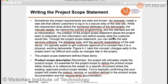The project scope statement has several parts. The first is the product scope description, which defines the product scope either directly or by referencing the reader to a specific document. It covers the product, service, or conditions defined in the project, and finally includes the requirement documentation.